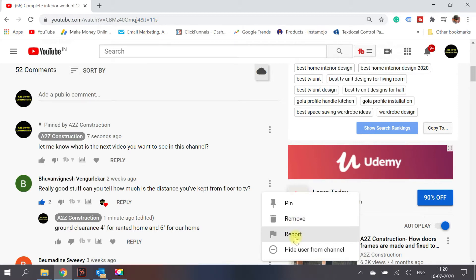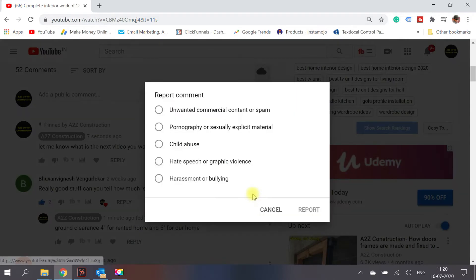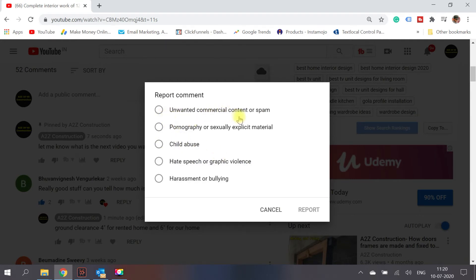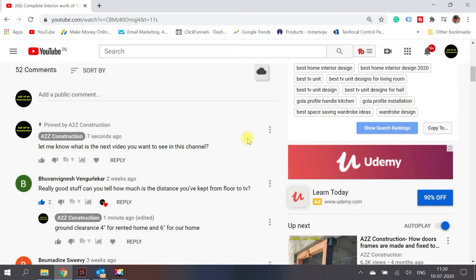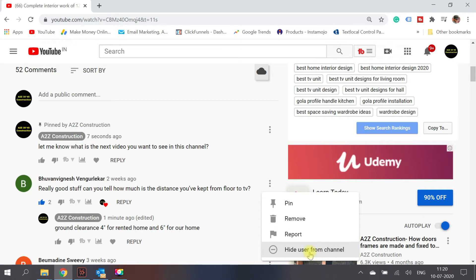The third important feature is report. If a person is using bad language, abusing, or spamming, you can report them. Click on report and you'll see options such as: unwanted commercial content or spam, pornography or sexually explicit material, child abuse, hate speech, or harassment and bullying. You should report because that person could be doing it on other channels too — YouTube will take the right steps and may remove the user.